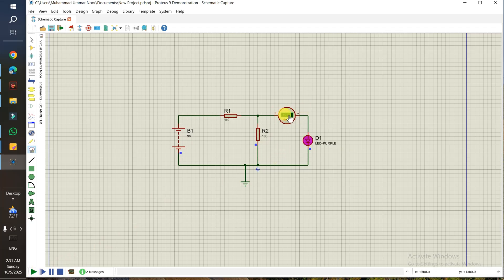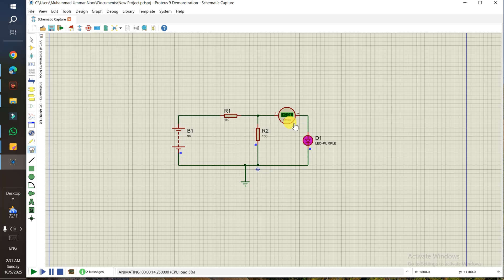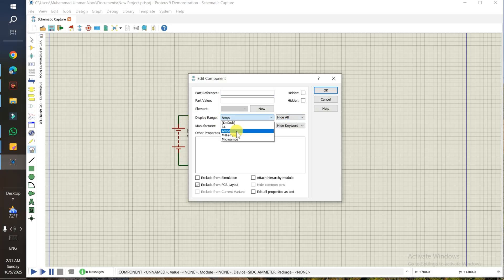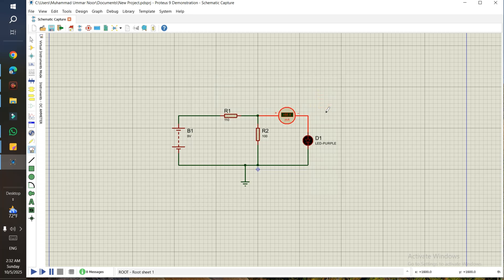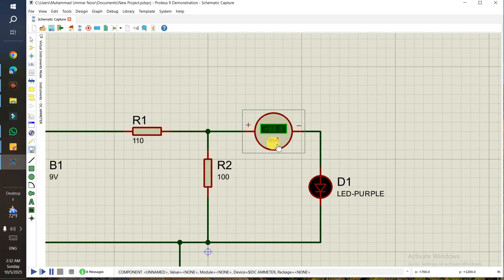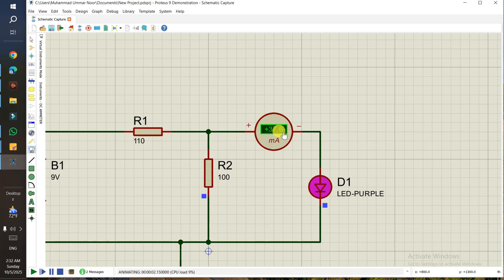Run the circuit and you see 0.04 amperes. An important note: in previous versions, if your circuit current was in milliamps the meter might show 0.000 because it was not measuring in the right range. To fix this, double-click on the ammeter and change the Display Range from Amperes to Milliamps. Now the display shows 'mA.' Run it again and you see 37.6 milliamps — a more precise value — passing through the LED.